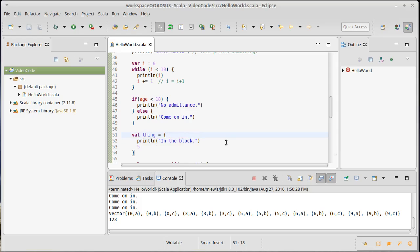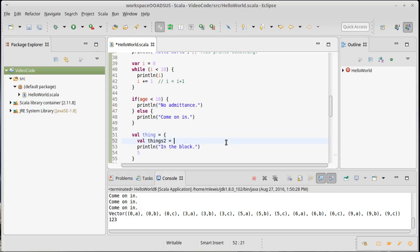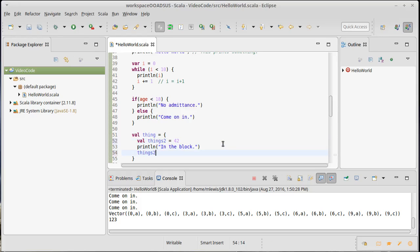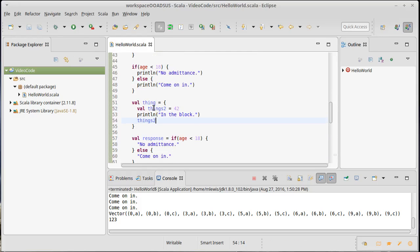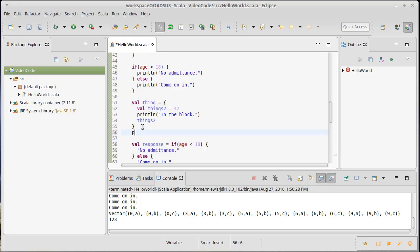If I declare a variable inside of here, and we can even return that, but the scope of this declaration, this val, is inside of these curly braces and it can only be used in there.